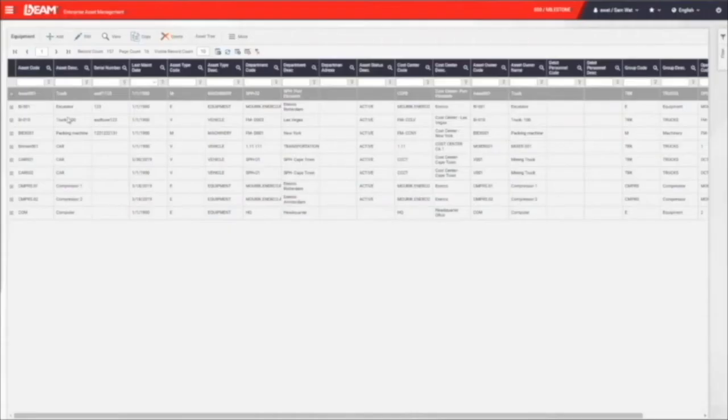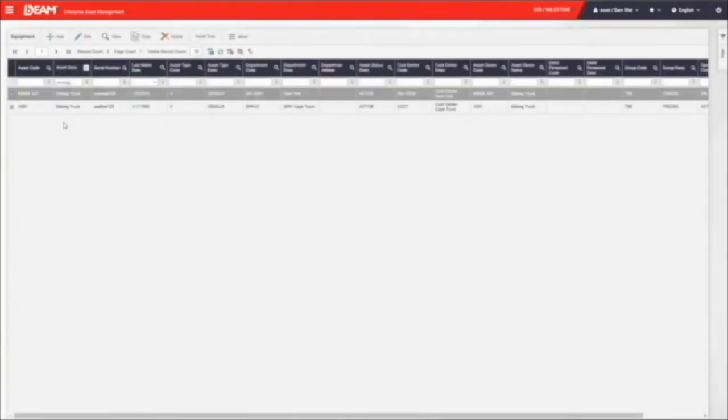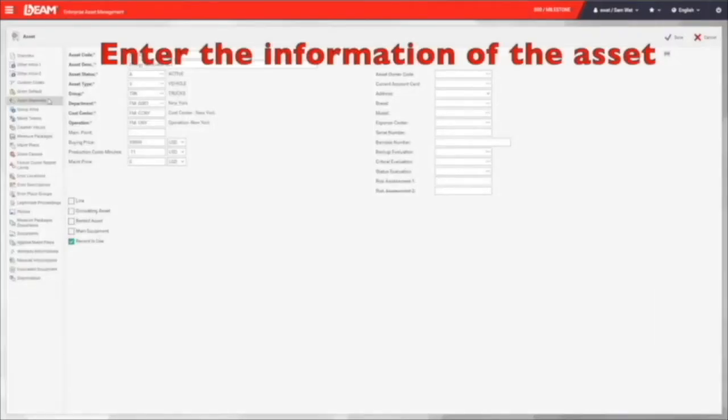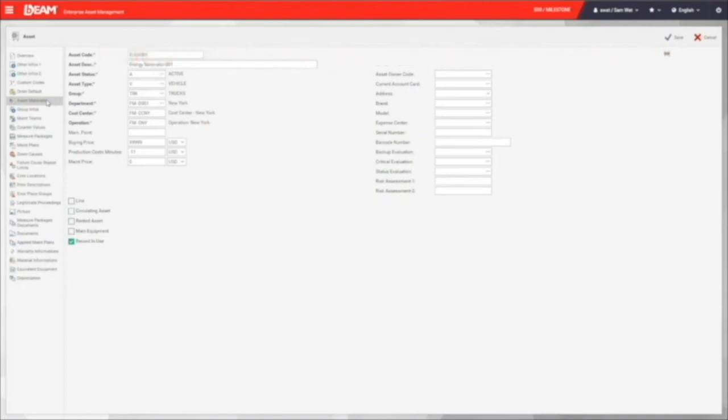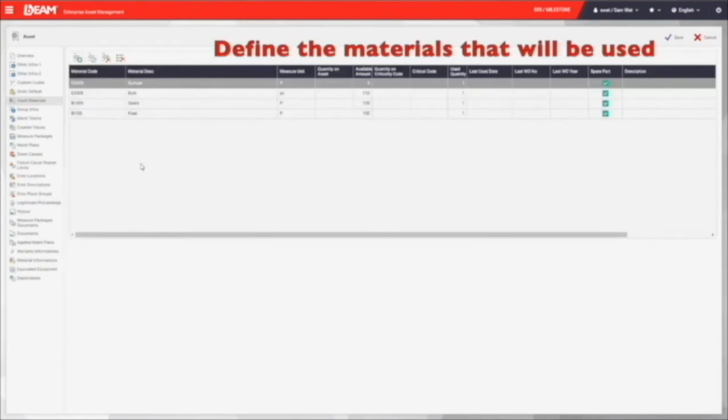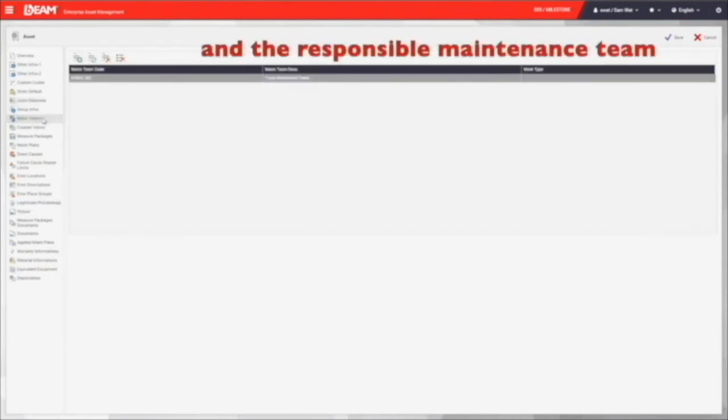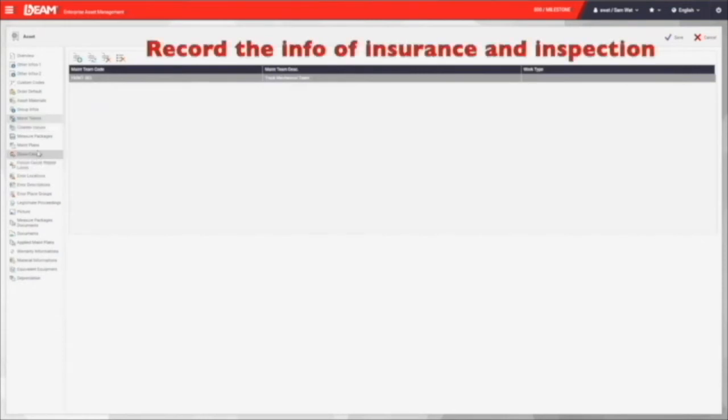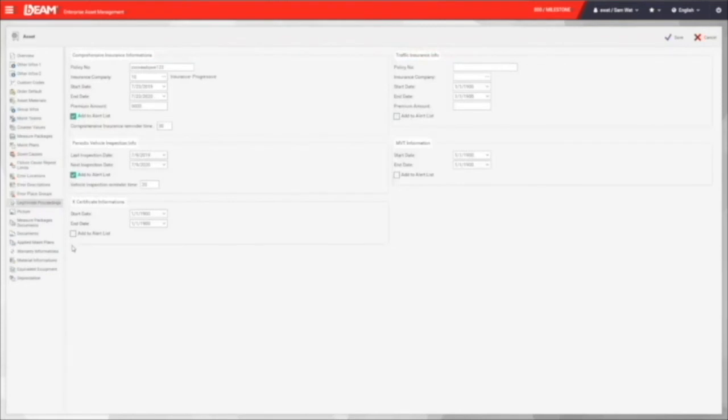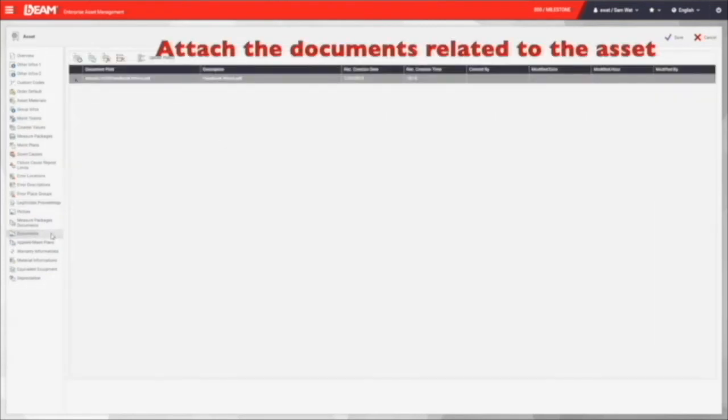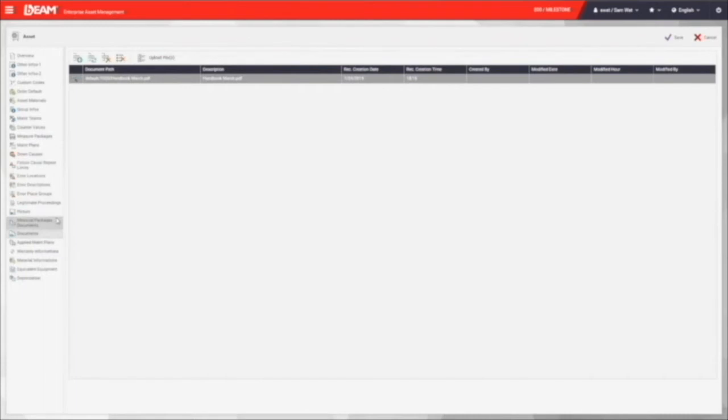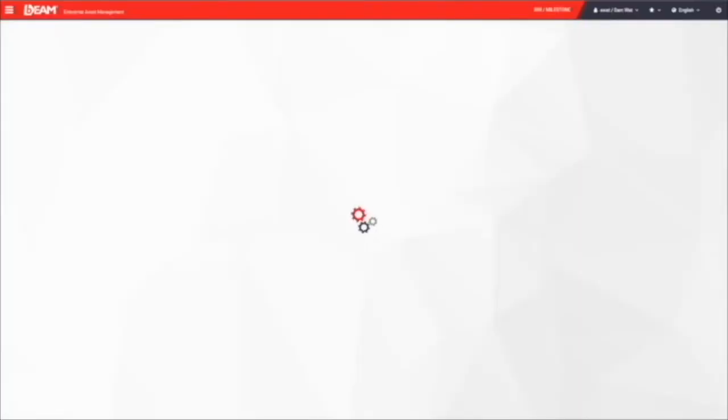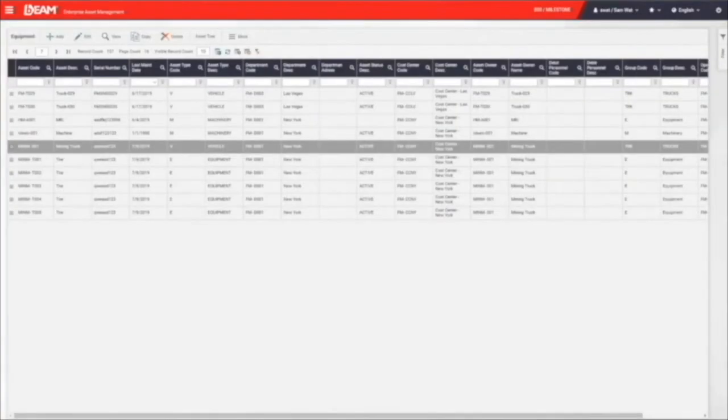Let us go to the asset list now. In this list, it records all the information of your asset. You can simply click the add button to create a new asset in the system. Right now, you can enter a unique asset code, asset name, status, department, location, brand, model, and buying price. Furthermore, you can define the material that will be used by this new asset and the responsible maintenance team. You can enter insurance and inspection information here. Any handbooks, instructions, or certifications can be attached under the document fields. You can also upload the picture of this asset here. After you fill all the information, you can save it and the new asset and its information will be saved in BIM.